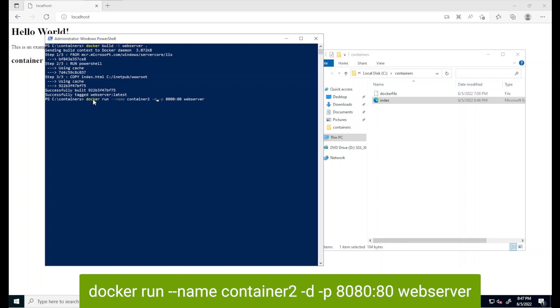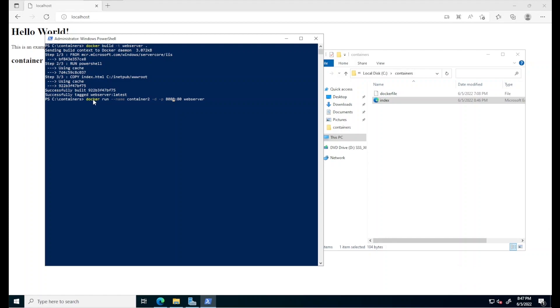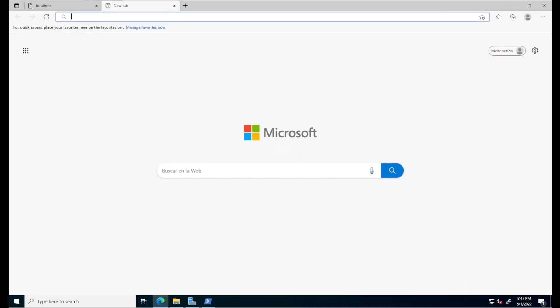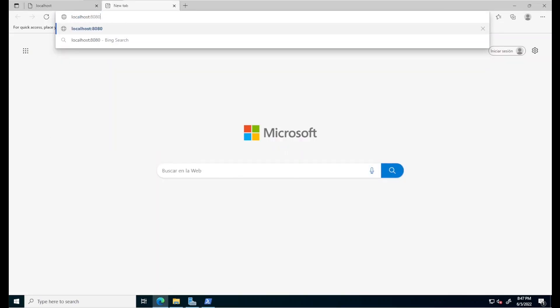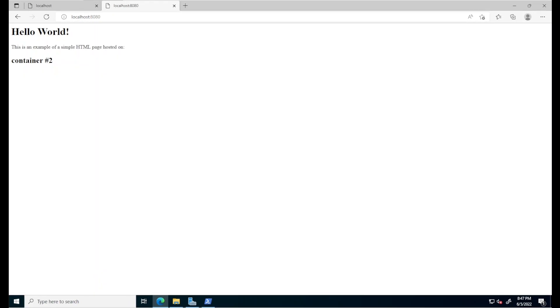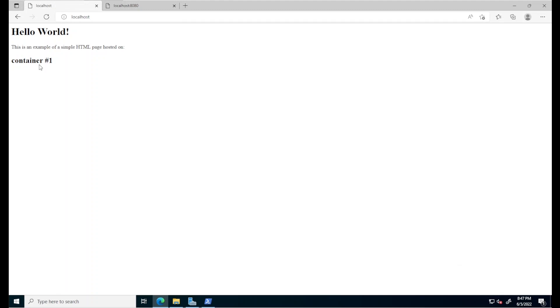The second line, the docker run line, we're just editing it to create a new container named container number two and we'll make this container listen at port 8080 instead of port 80 which is the one we assigned to container number one. We'll hit enter and when this is finished, back in the browser, I'll go back to localhost but this time specify port 8080. We can see that the web page listening at port 8080 is hosted by container number two which we just created whereas the one listening at port 80, the default for http, is hosted by container number one.